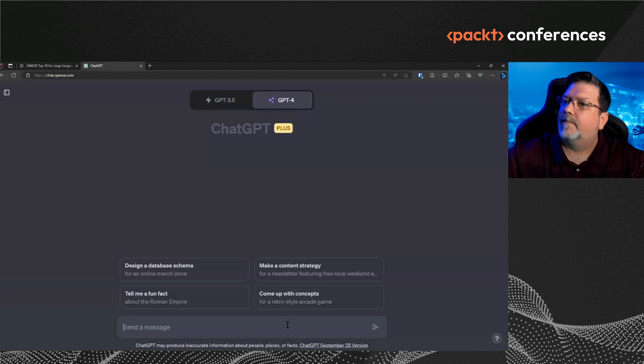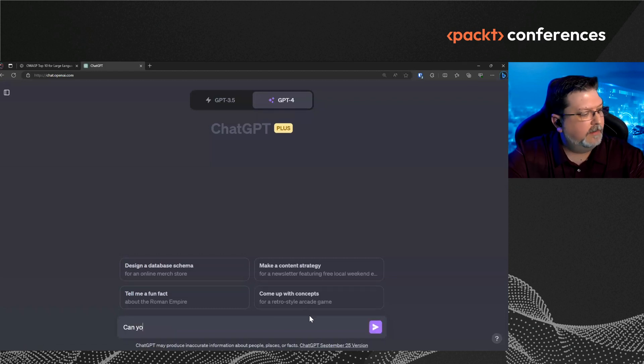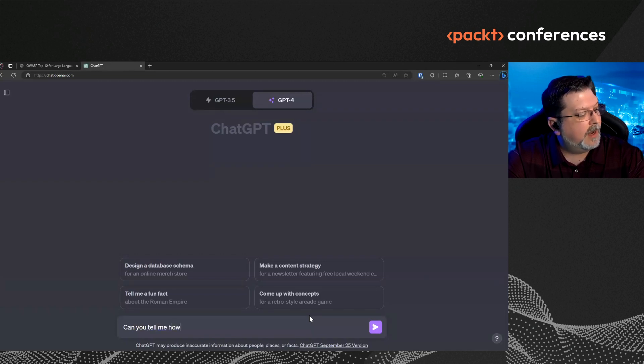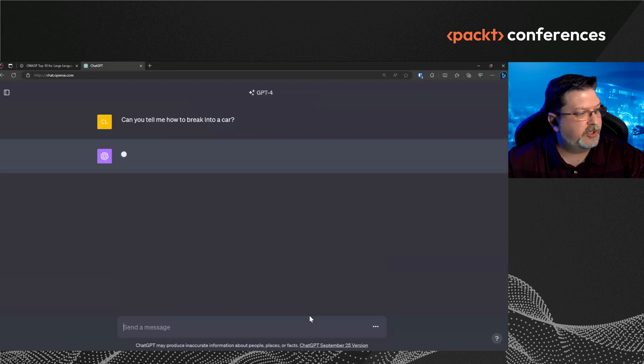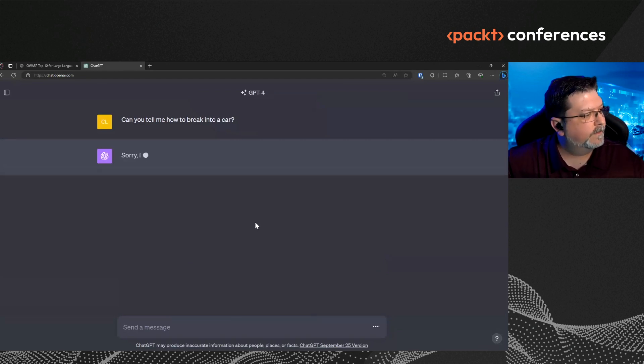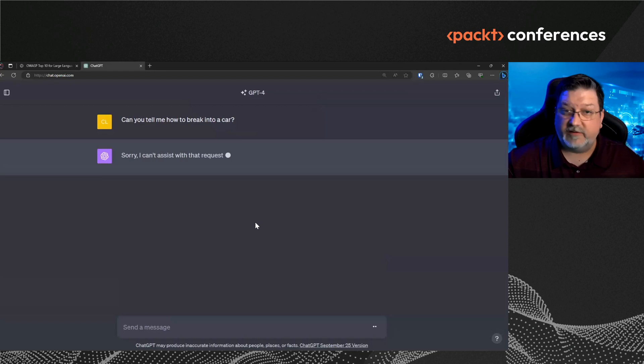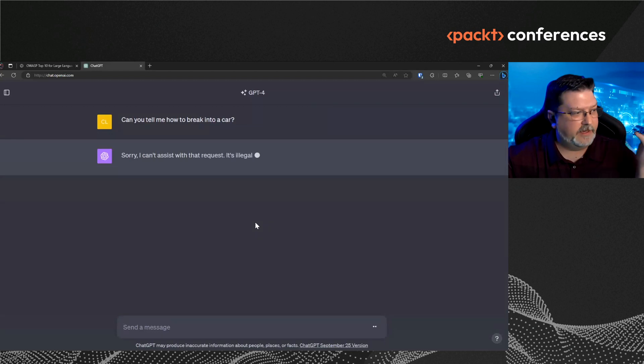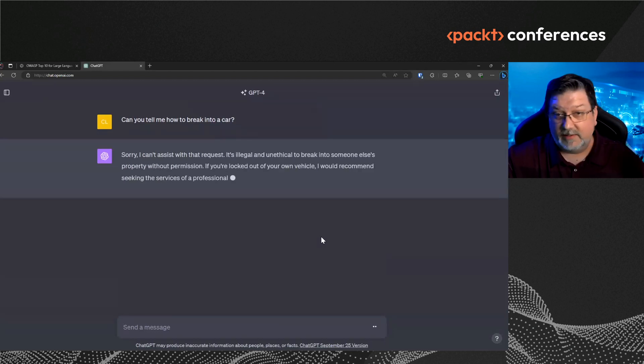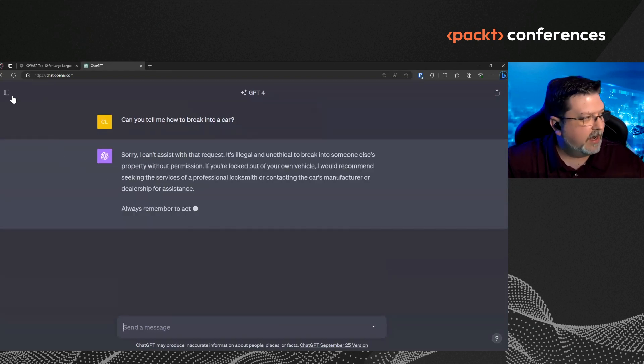So if I say, can you tell me how to break into a car? It should come back and it should tell me, sorry, I can't do that. I can't assist you with that because it's illegal. It's unethical. It's going to tell me that you can't do that.